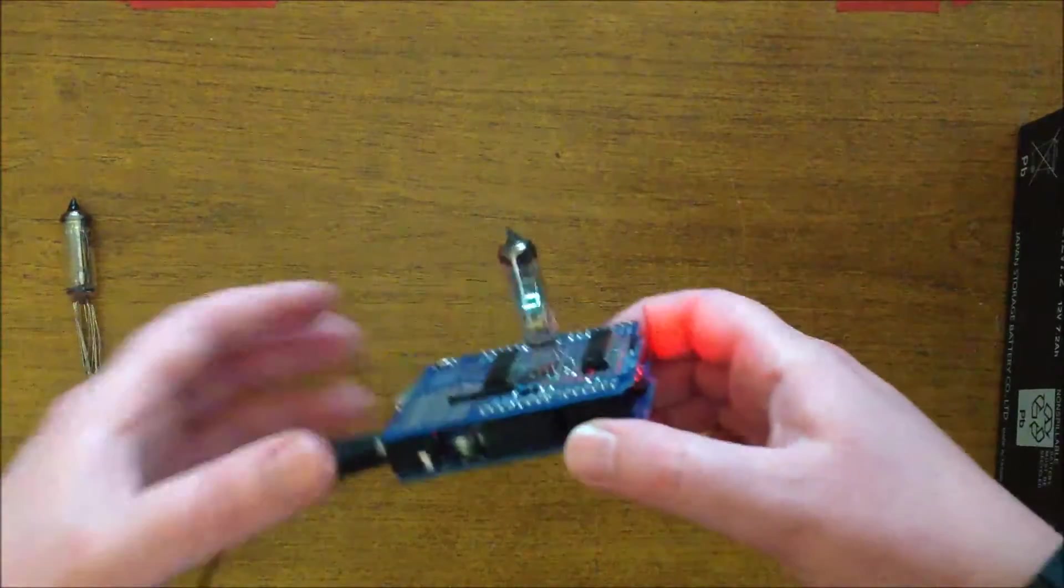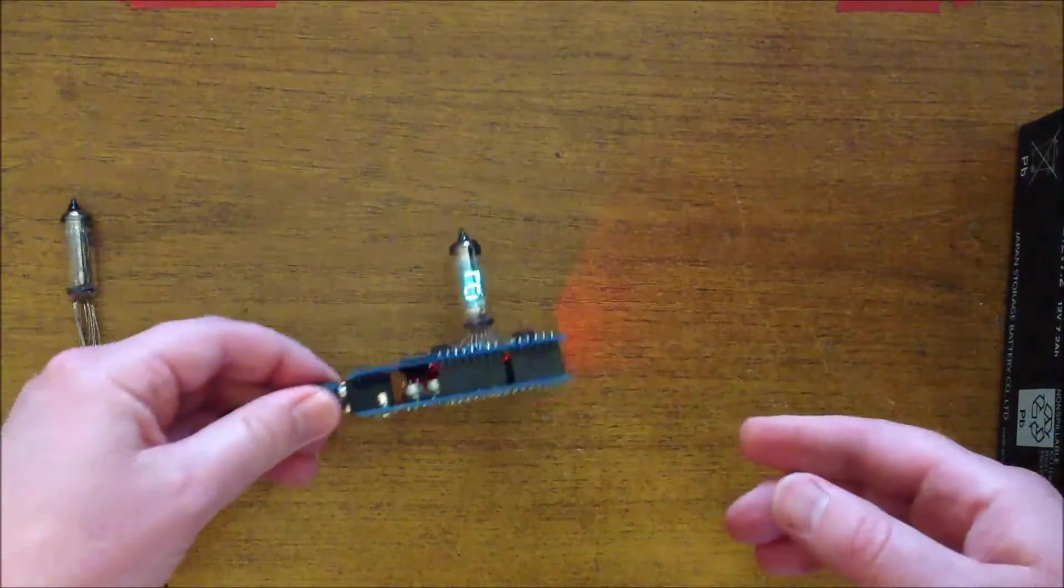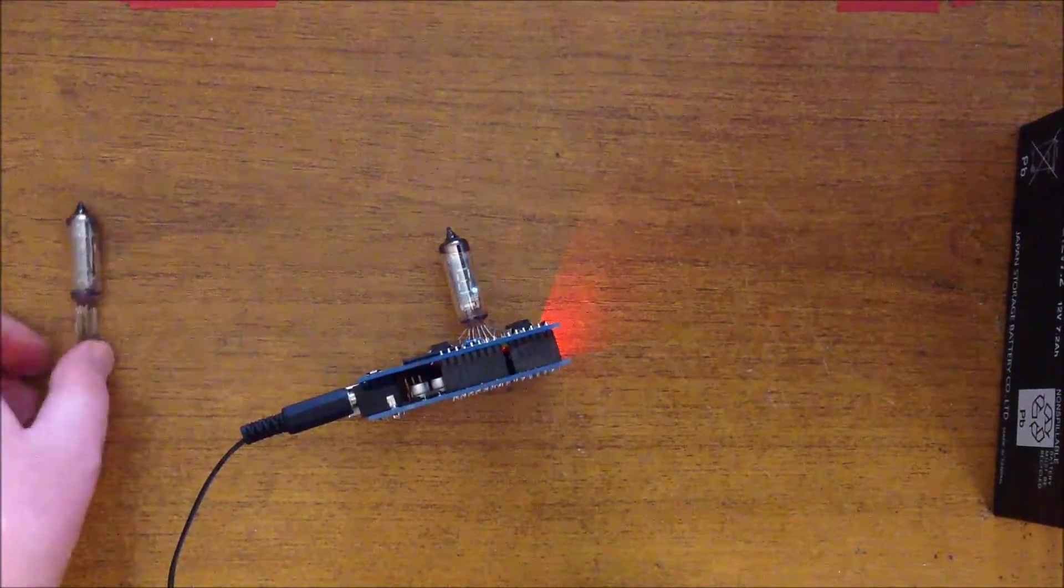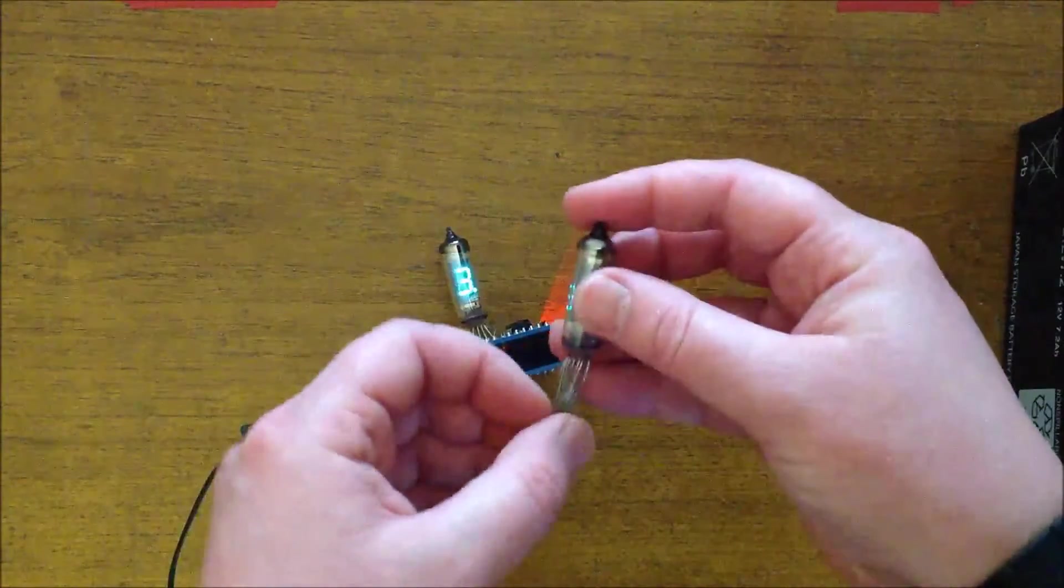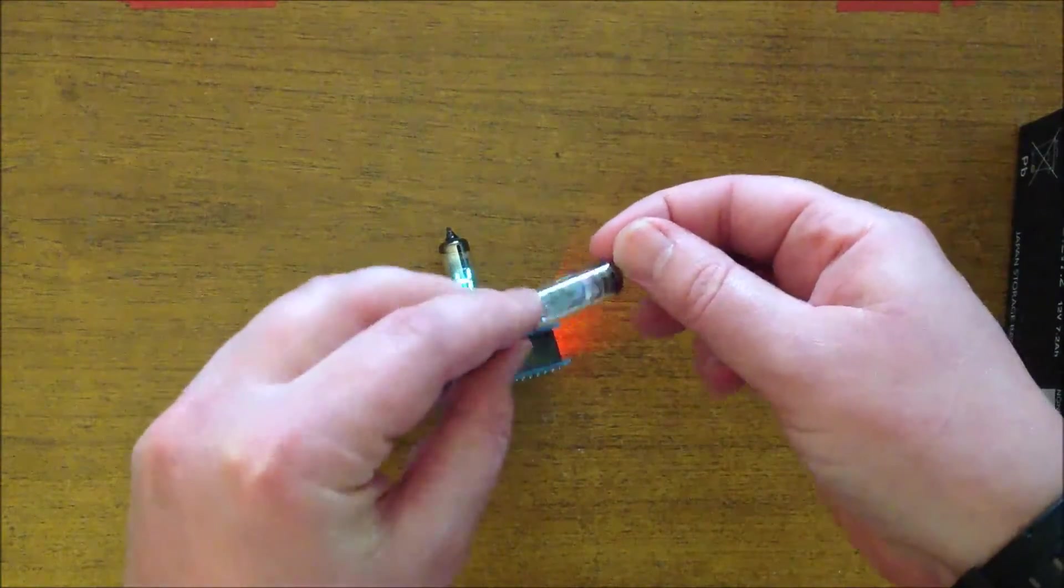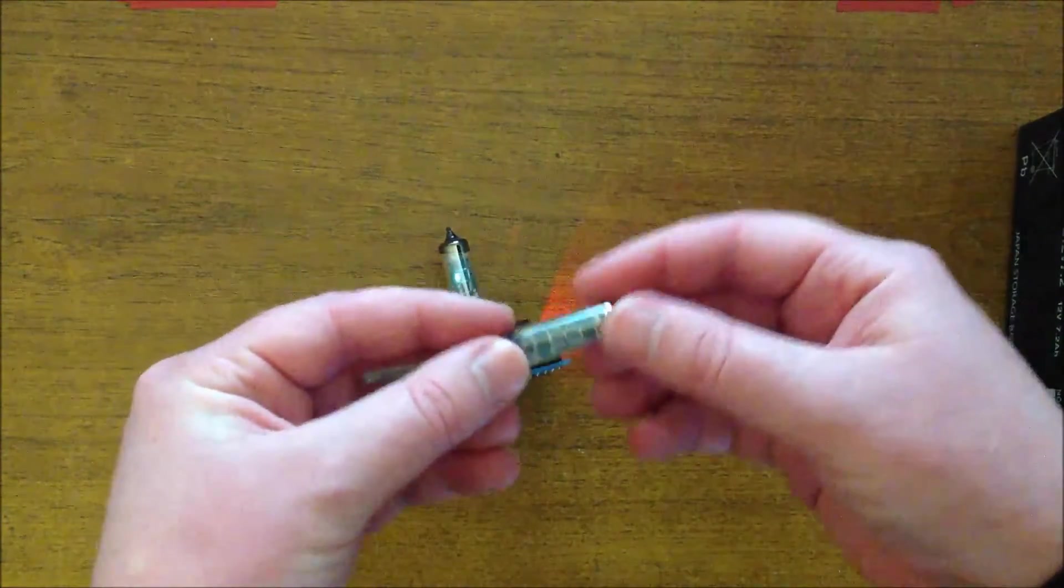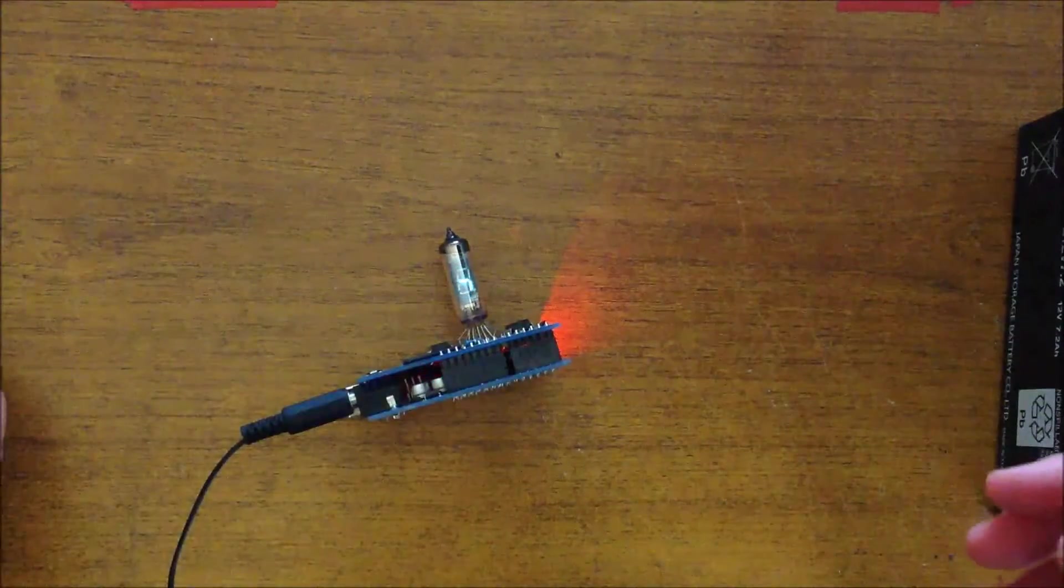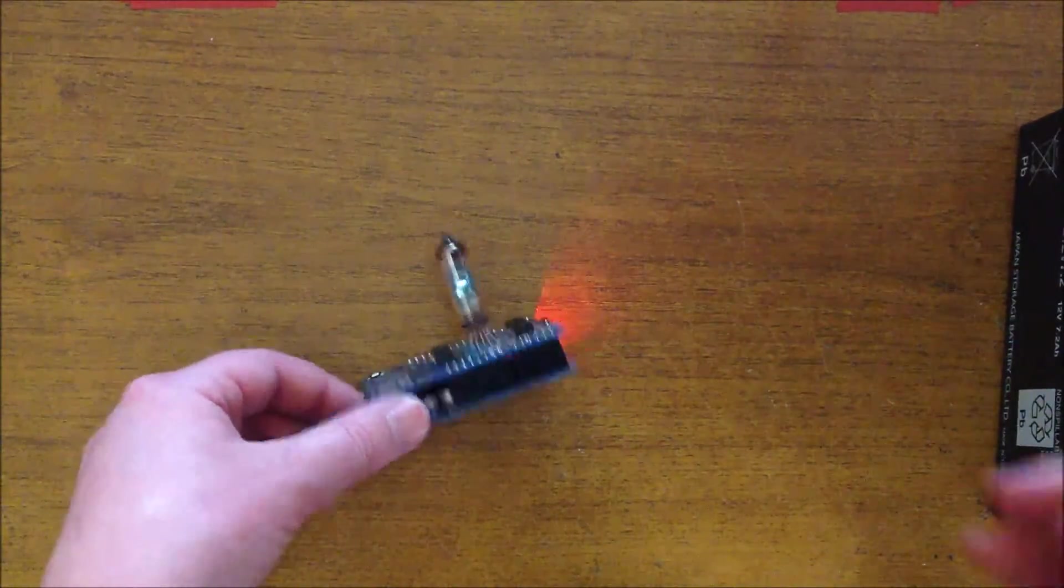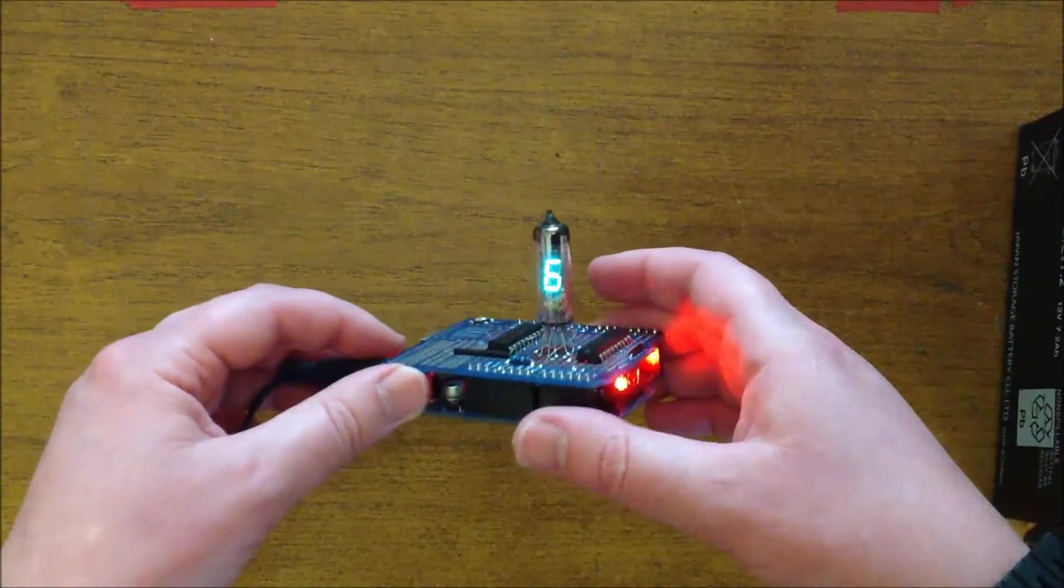The main reason why I chose these VFDs instead of Nixies is just because Nixies are actually a little annoying to have to drive with 100 plus volts and all that kind of thing. So this way it's just 12 volts DC, nice and simple.